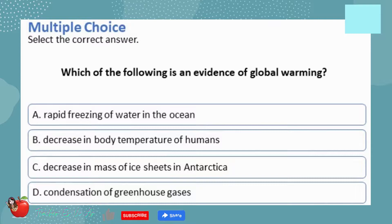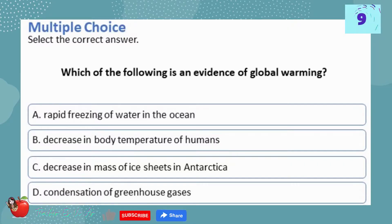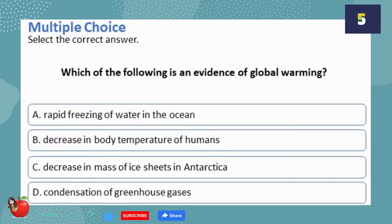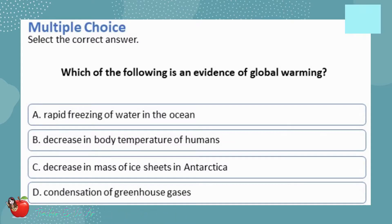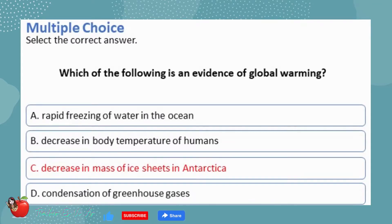Multiple choice — select the correct answer. Which of the following is an evidence of global warming? A. Rapid freezing of water in the ocean. B. Decrease in body temperature of humans. C. Decrease in mass of ice sheets in Antarctica. D. Condensation of greenhouse gases. The correct answer is C — decrease in mass of ice sheets in Antarctica.